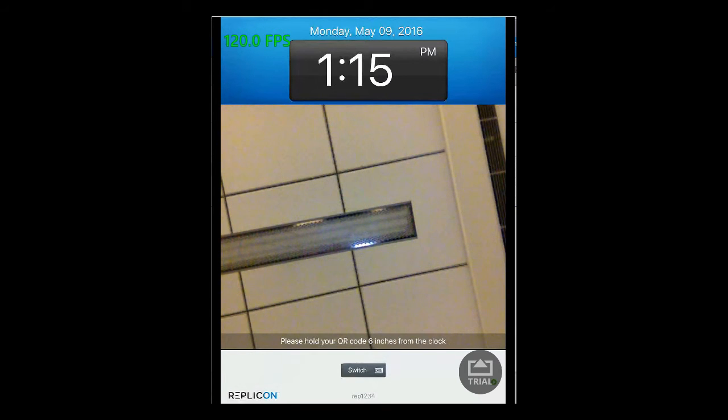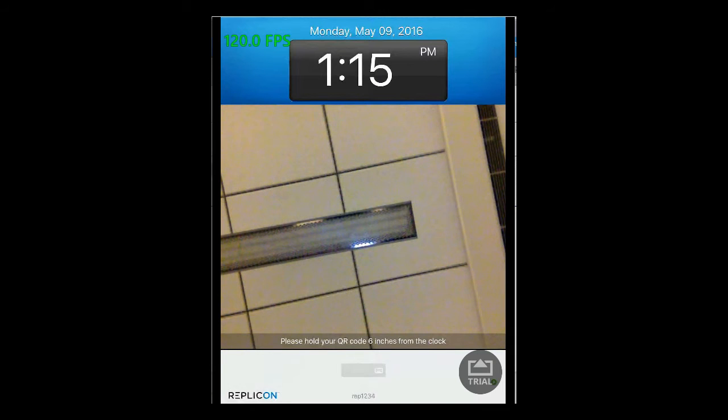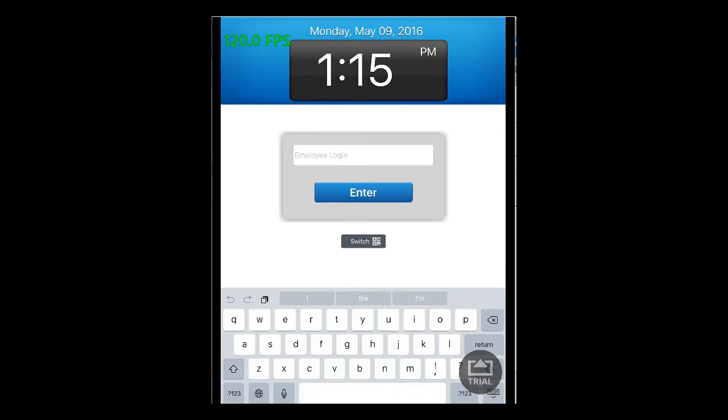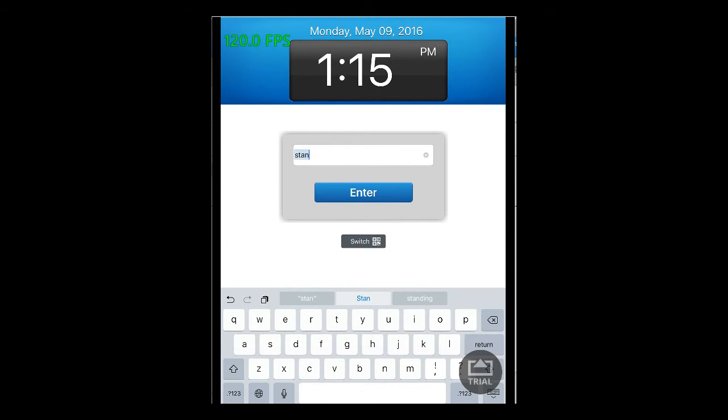In order to use employee login, press the switch button that you see at the bottom. This will take you to the employee login page. Enter your login name and then press the enter button available here.